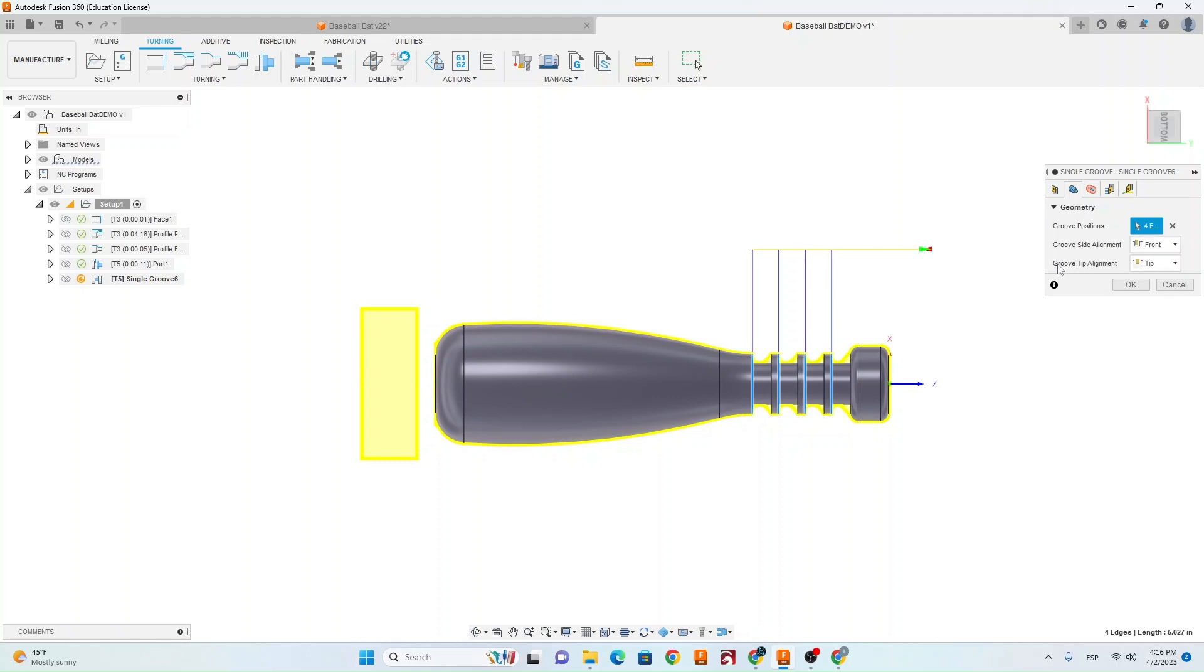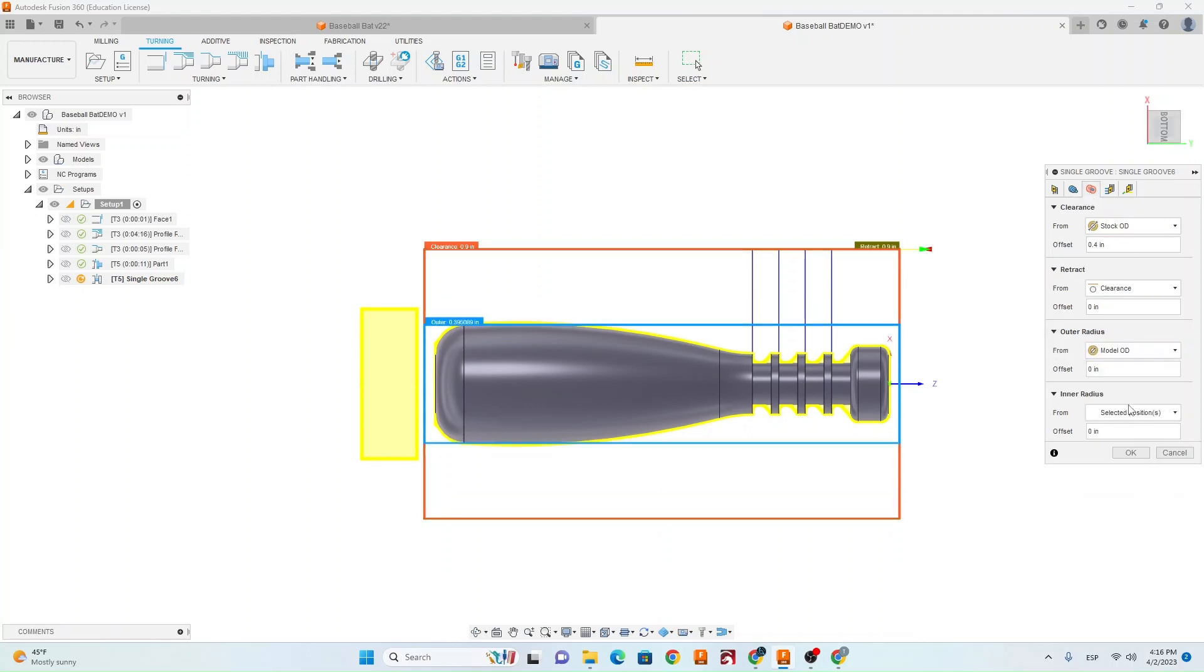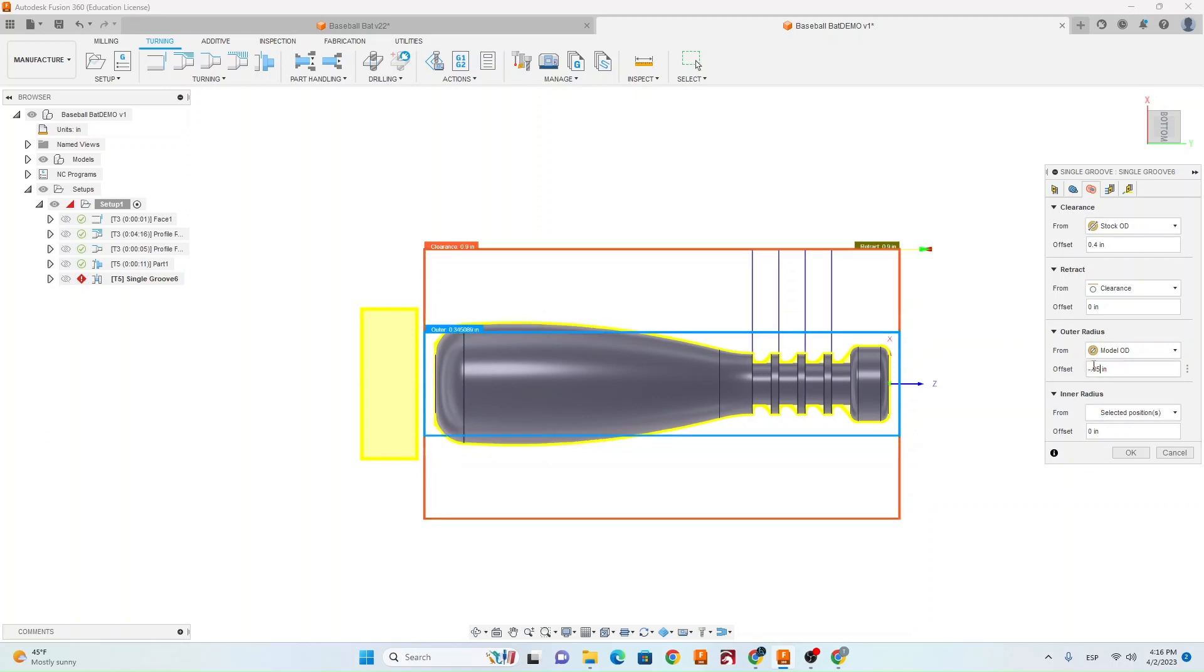Then make sure your groove tip alignment is at tip. Go to your third tab. You're going to go to Outer Radius, change that to Model OD, and go ahead and give it an offset of minus .05. That's just going to make it so we're not cutting as much air.